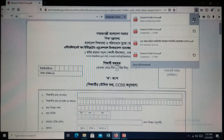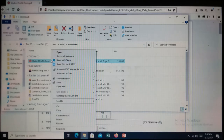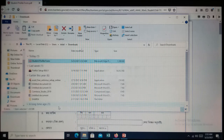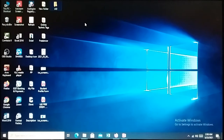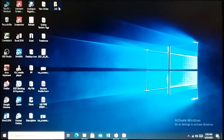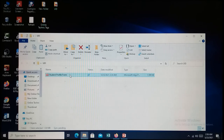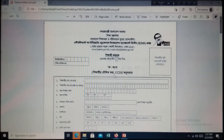Now click on the folder. Then you will see another page. From here, right-click on the file and click on the cut option from the menu. Now paste it into the folder where you want to keep it. Open the folder and double-click to open the file. At last, you can see the form and print it.